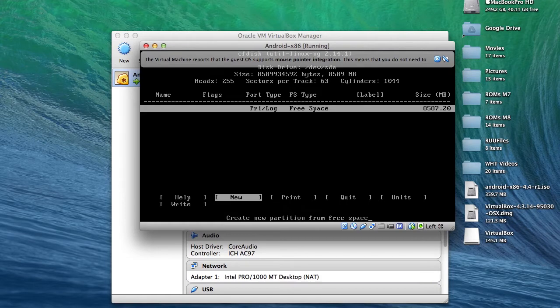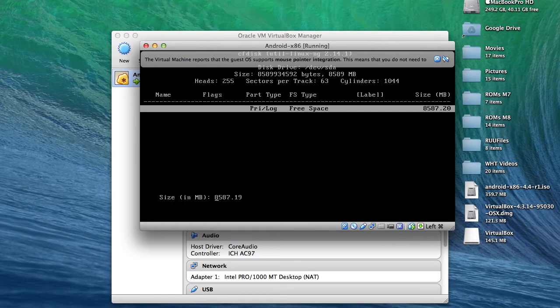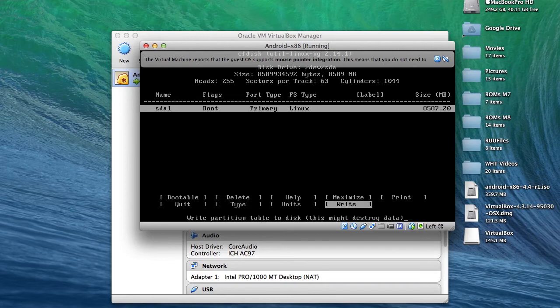From that screen, select new by using your arrows on your keyboard. After that, select primary, and be sure that it says 8587.19 megabytes. After that, tap enter. Highlight your partition, it should be highlighted by default.